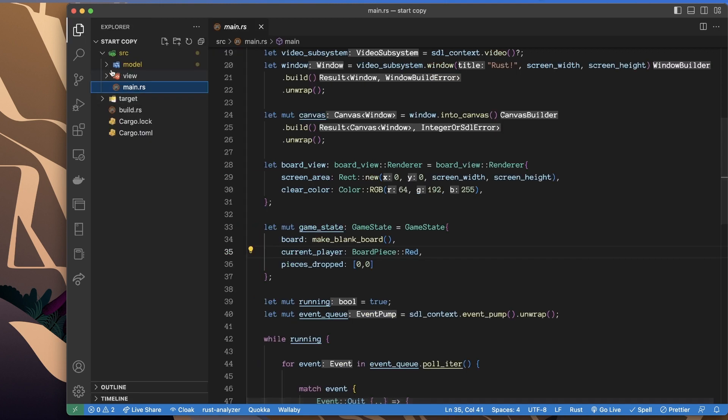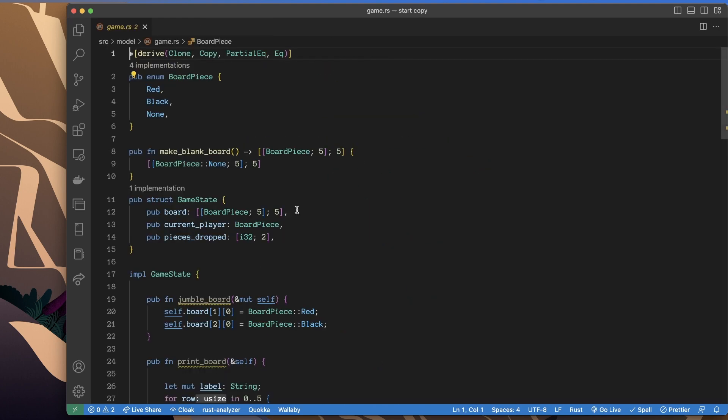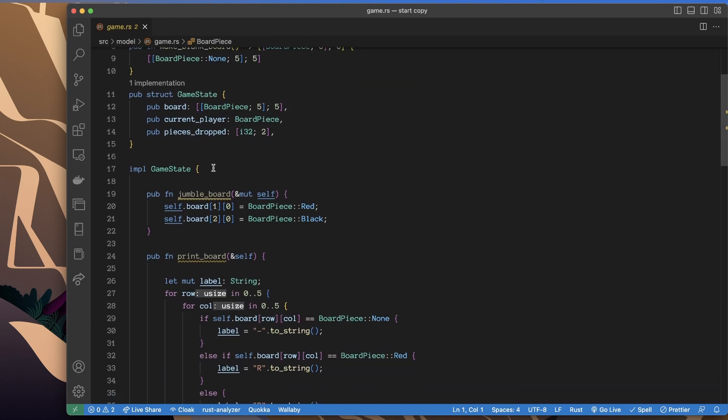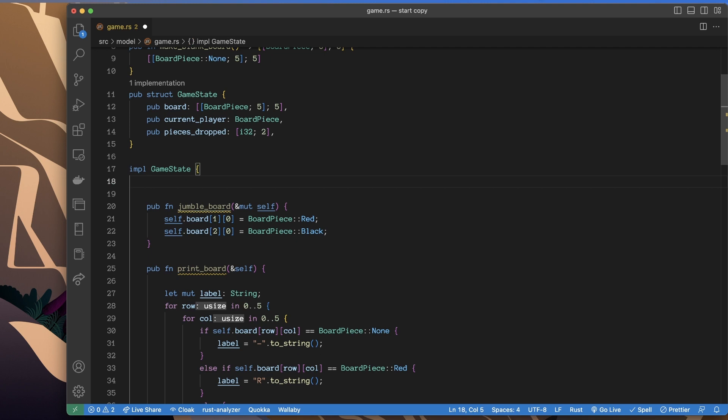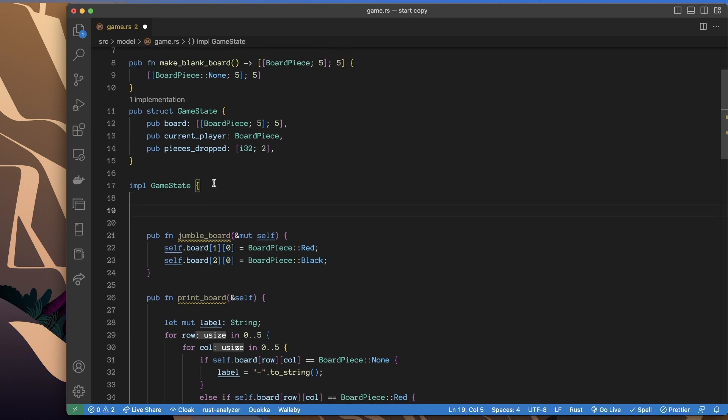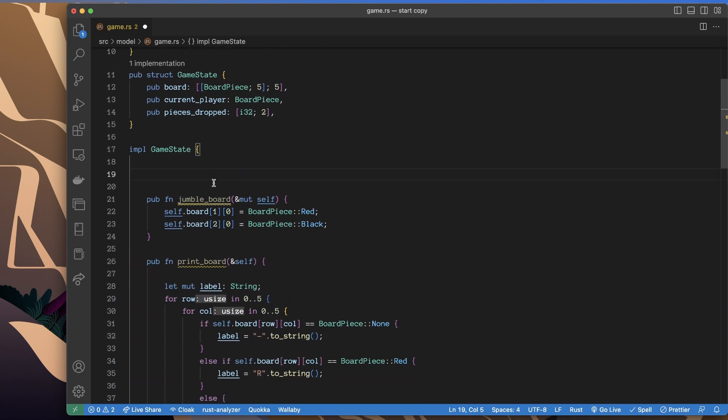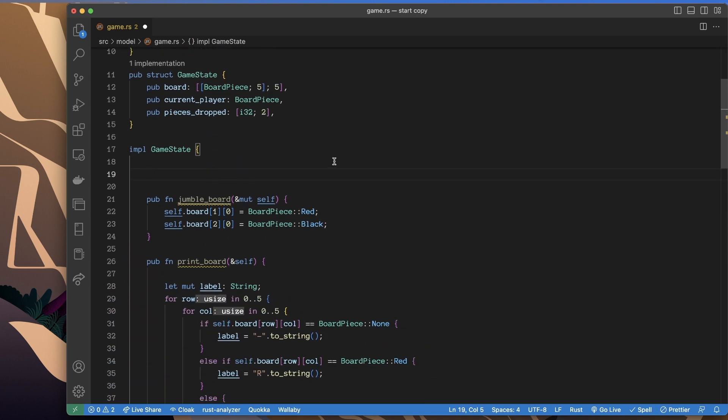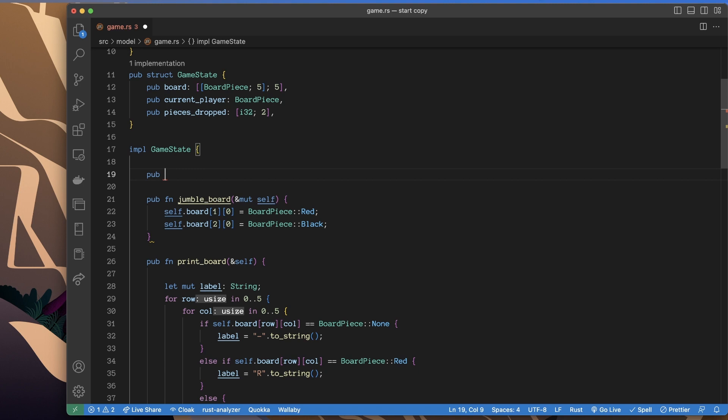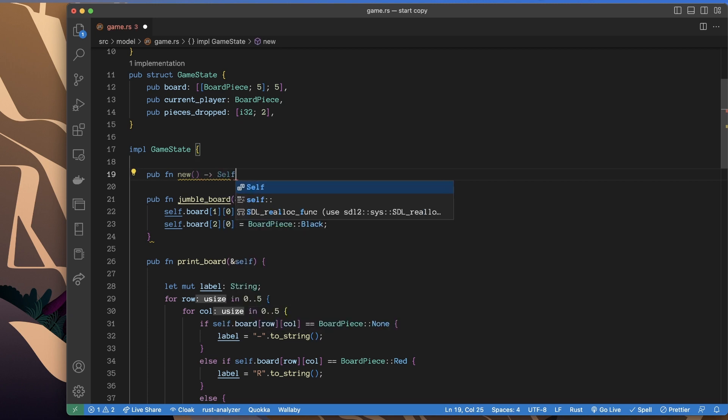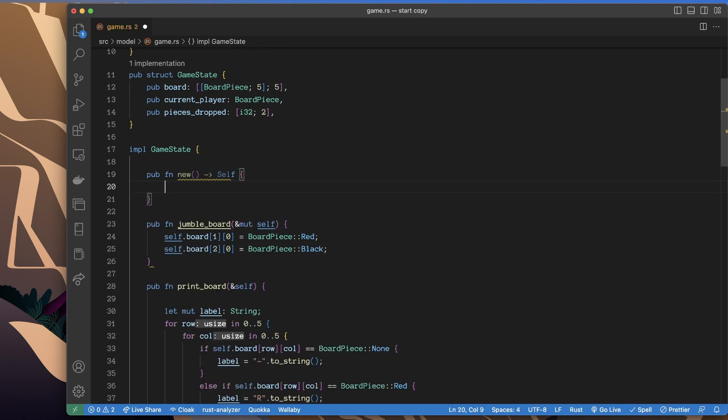I'll go over to the model game, and in here I have the game state struct methods down here, associated methods. I'm going to make a public function, and best practice or common practice is to call this new. This will return an instance of game state, but because self is scoped it's understood that this is game state.